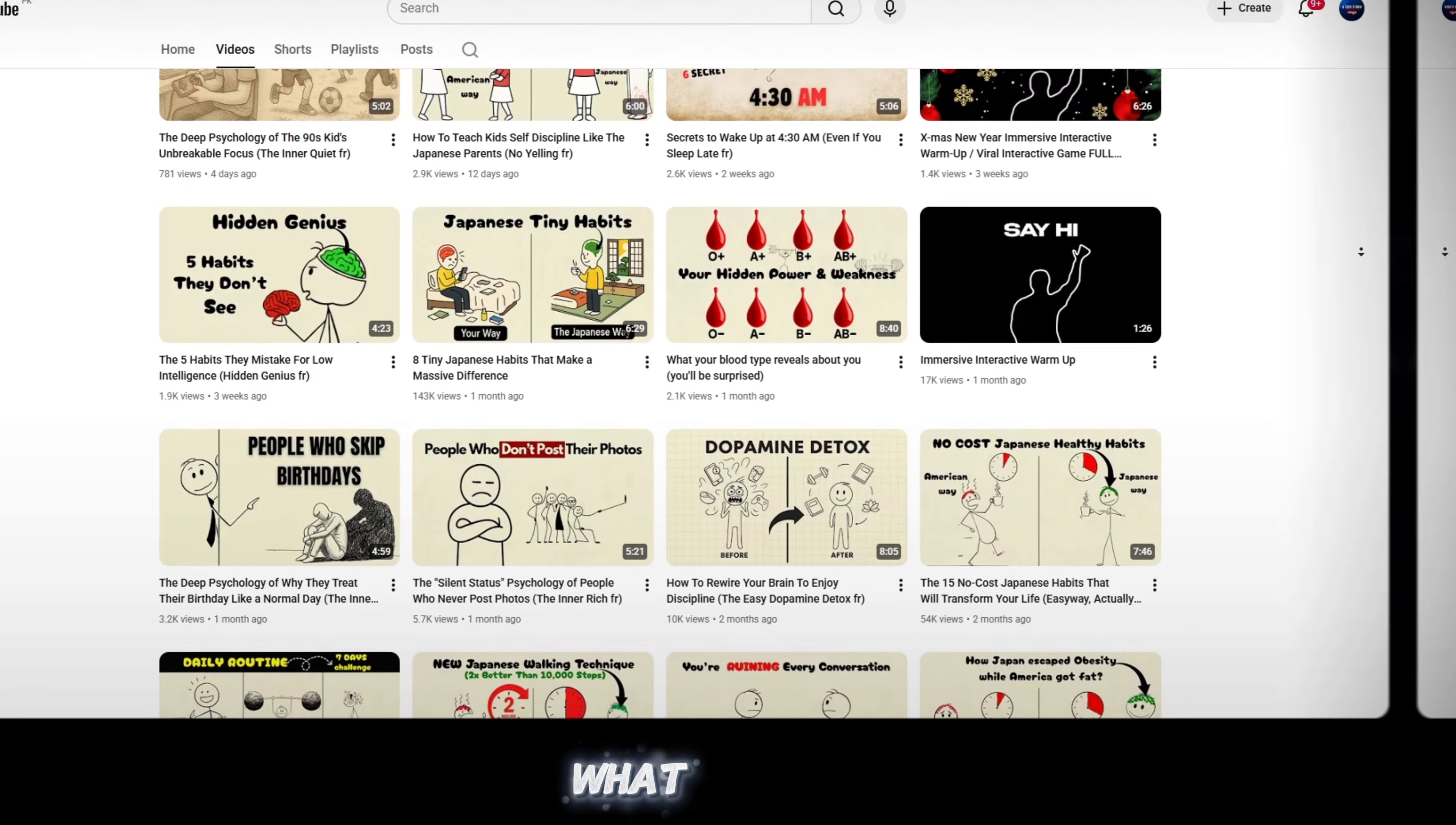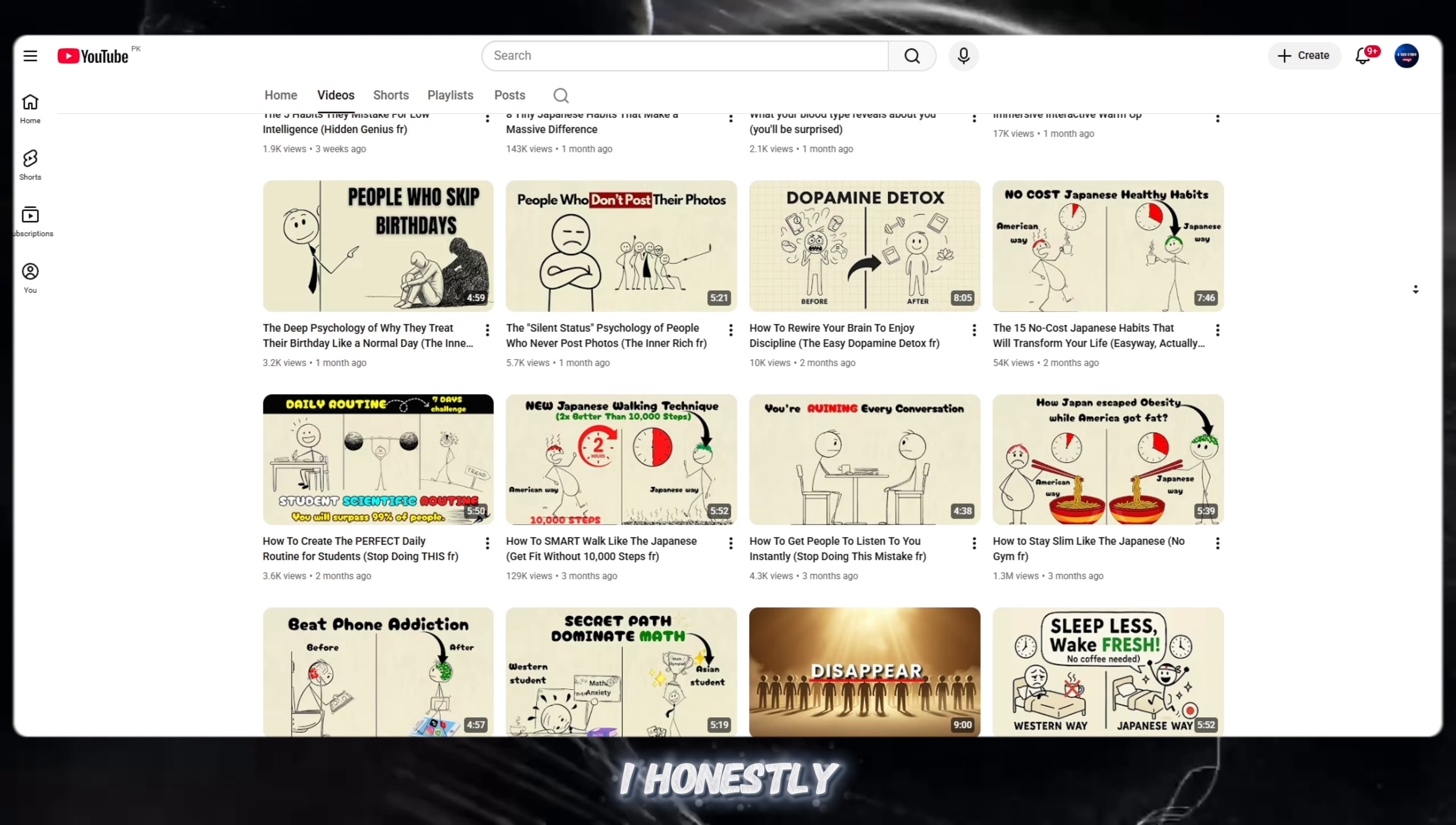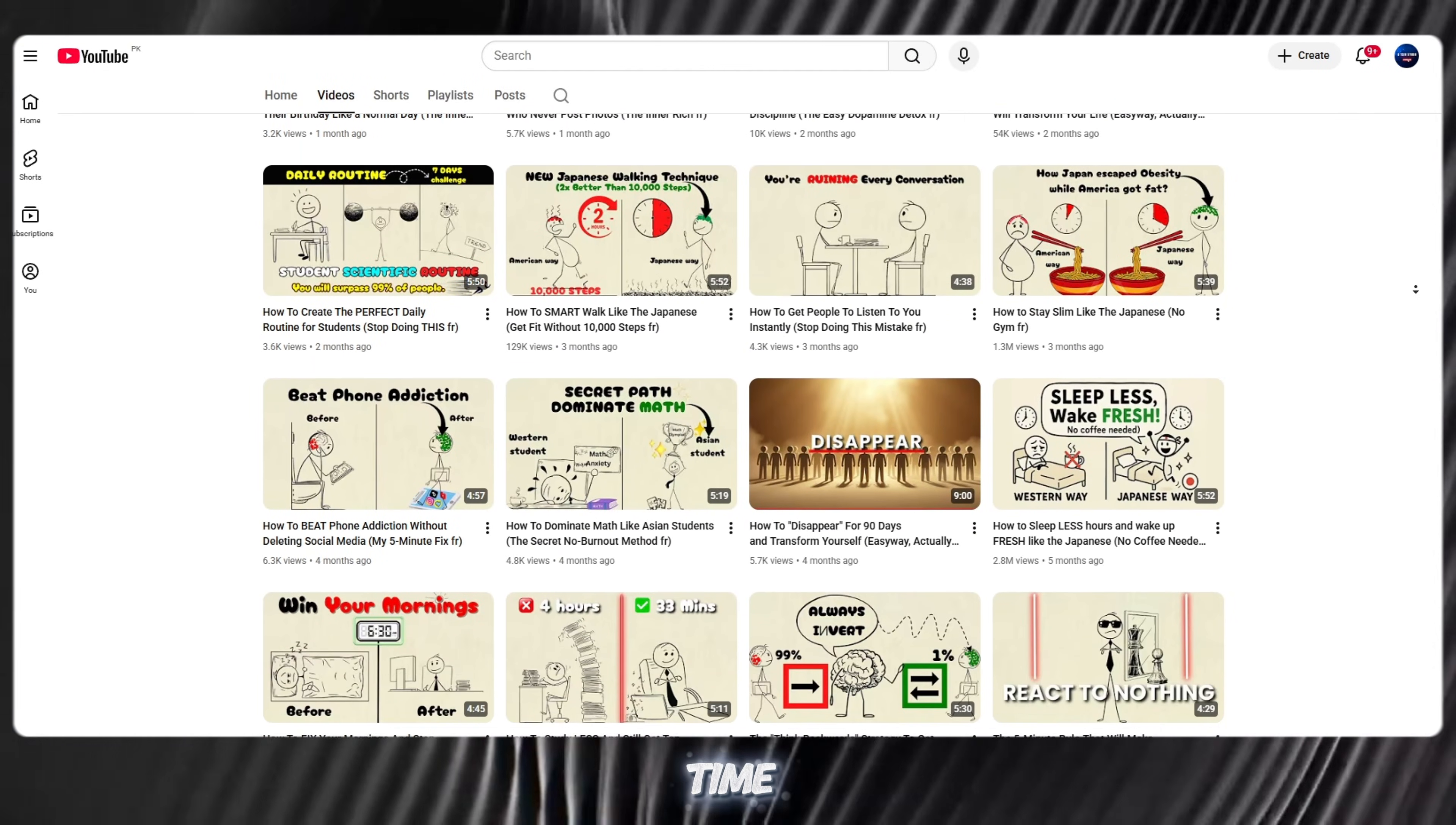What surprised me even more was the upload history. The channel has only around 40 videos. That's it. But when I checked the subscriber count, I honestly couldn't believe my eyes. This kind of growth usually takes years, but here it happened in a very short time.